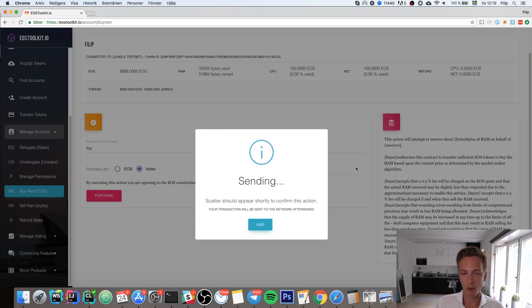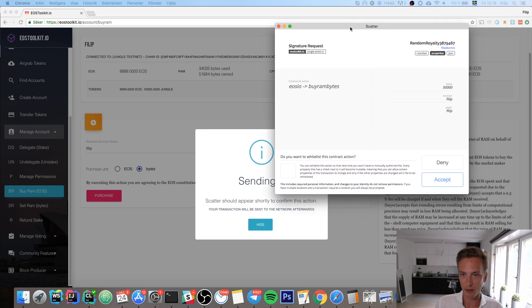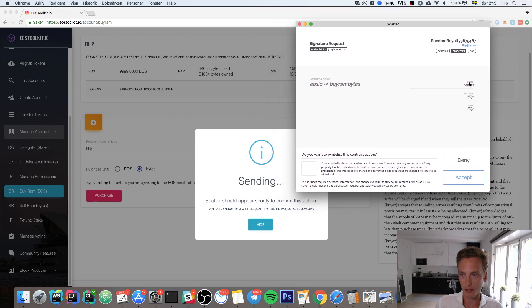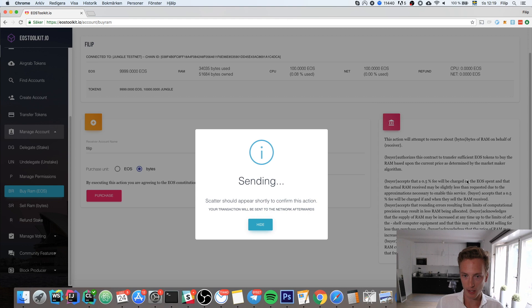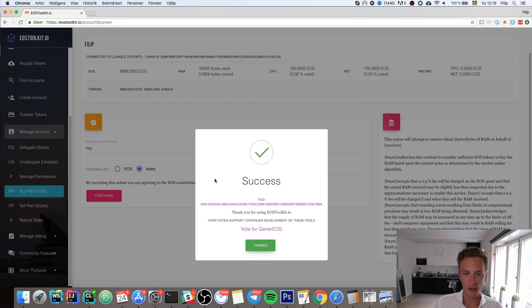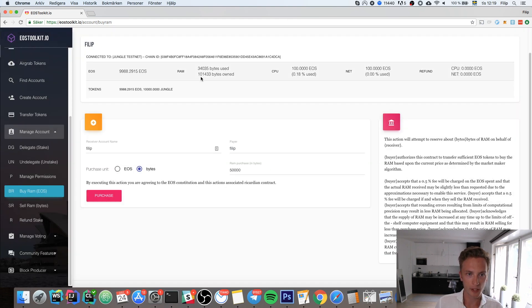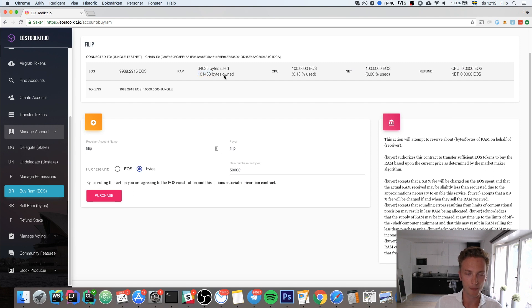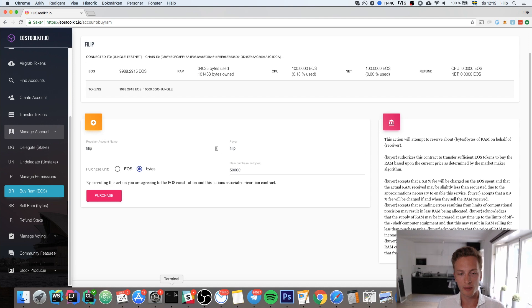Then purchase. You will get another window from Scatter where you can sign this transaction. Check that everything is correct, then hit accept. You see success, and all of a sudden I no longer have 50,000 bytes—I have 101,000 bytes in my account.